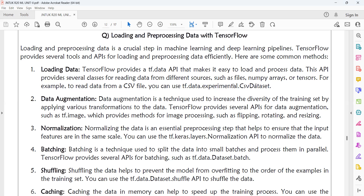Data augmentation is a technique used to increase the diversity of the training set by applying various transformations to the data — converting it into a format that is convenient, without changing its meaning. TensorFlow provides several APIs for data augmentation, such as tf.image, which provides methods for image processing such as flipping, rotating, resizing, and reshaping.